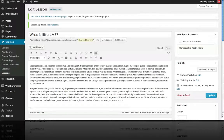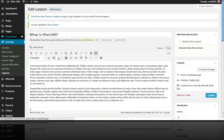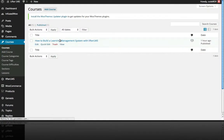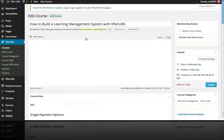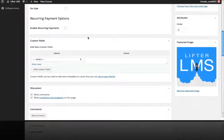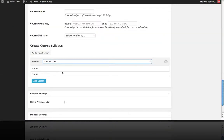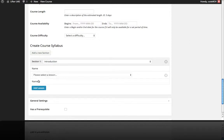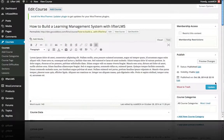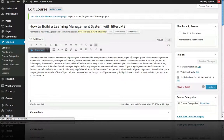Now let's head back over to our course and go ahead and add our first section and lesson. Let's add our first lesson to the first section — we just go to Add Lesson. There's a little autosave feature here, but I'm going to be in the habit of hitting Update.